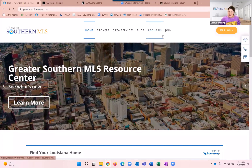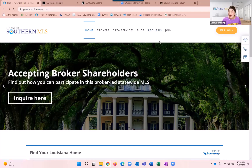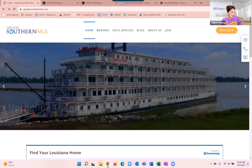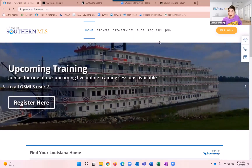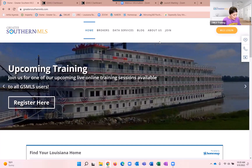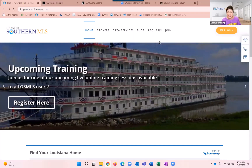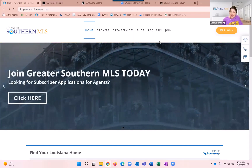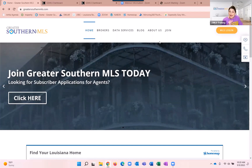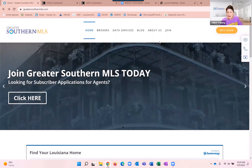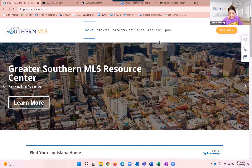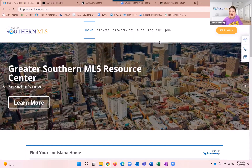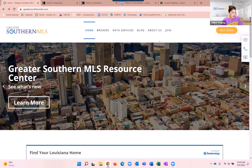Let's get started today. Today's training is on InfoSparks. It is a tool that will allow you to create graphs and charts of housing trends. All of this data is directly pulled from the MLS. So we're looking at residential properties within InfoSparks, and all of the data comes straight from the MLS.